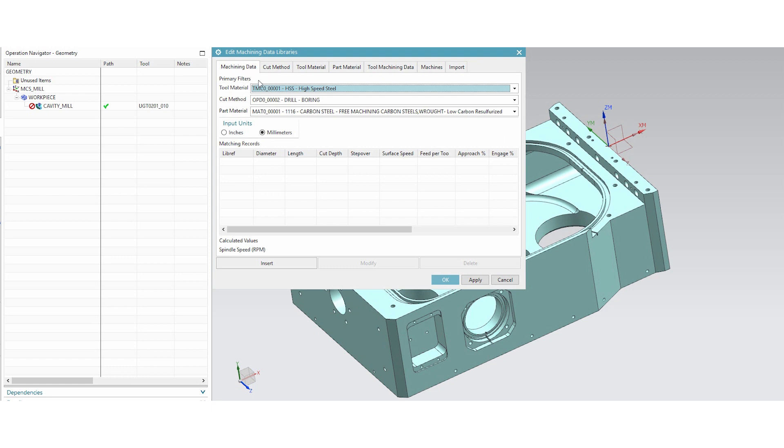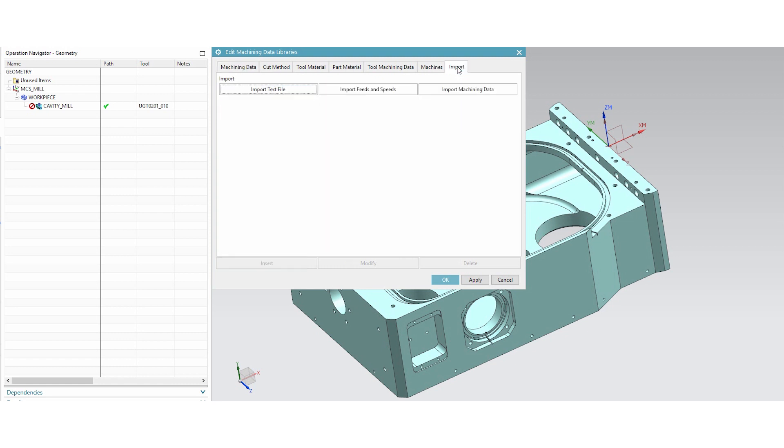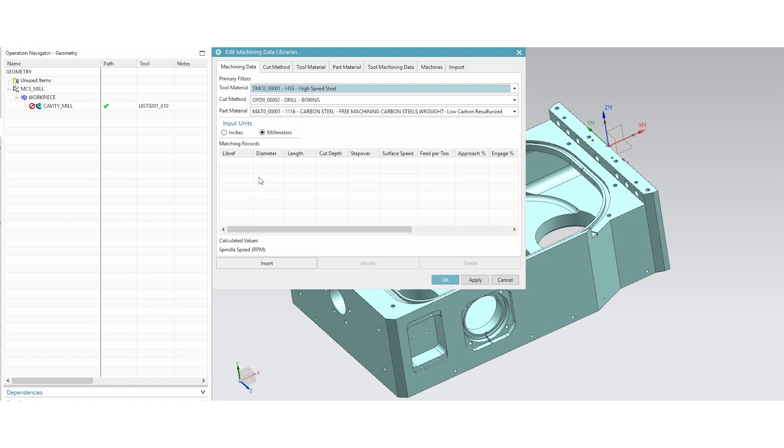So what you can do to start off with is you would want to create an Excel sheet that is formatted with these different columns with these names on there so that you can start developing your tool list, speeds and feeds library, and then you can just import that in maybe once a week whenever you develop more speeds and feeds so that you're staying current. So that's what the import function. You can import it as a text file, you can import speeds and feeds as an Excel file, or you can import in a machining data file, like a database file.